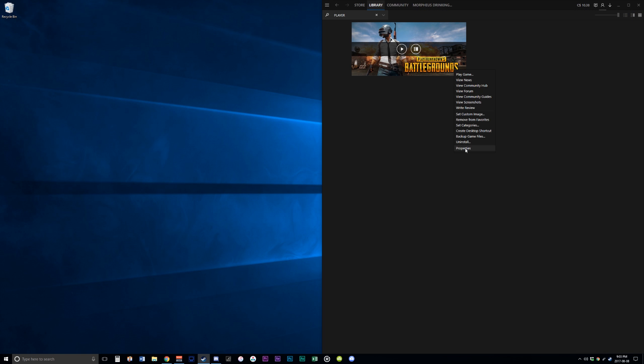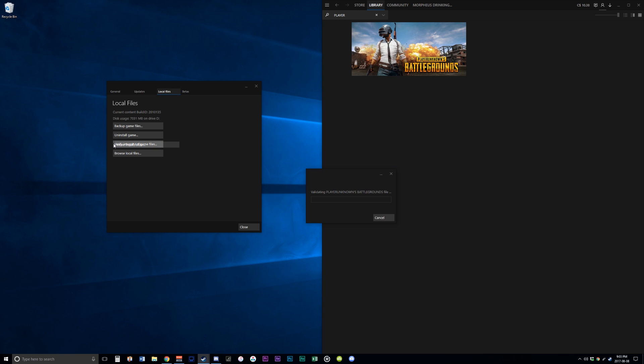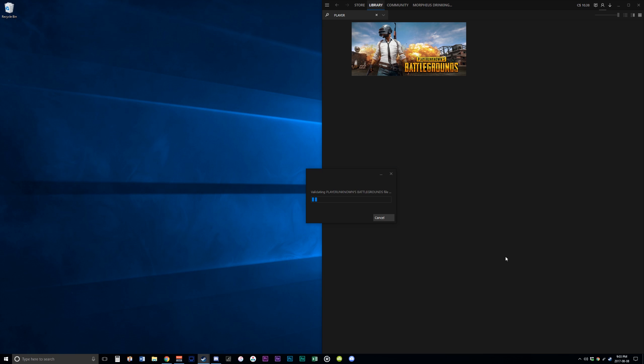Now after that, you'll have to go back to the game, right-click on it, go to Properties, Local Files, and then verify the integrity of the game cache.